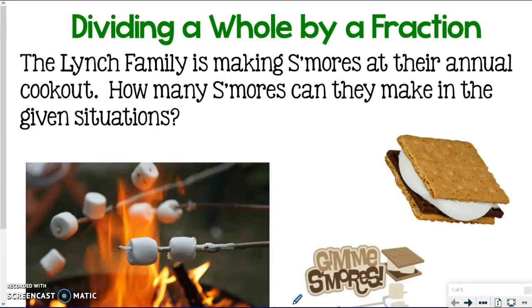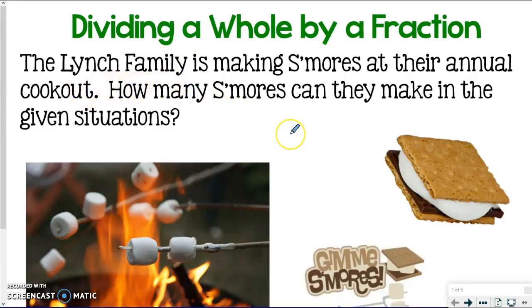I'm going to make you a little hungry because we've got some food to talk about, because it's the best way to model fraction division. The first type of fraction division we're going to start with is modeling how to divide a whole number by a fraction. My family loves to cook s'mores, and that's what this first example is all about — making s'mores and how much chocolate to use on each one.